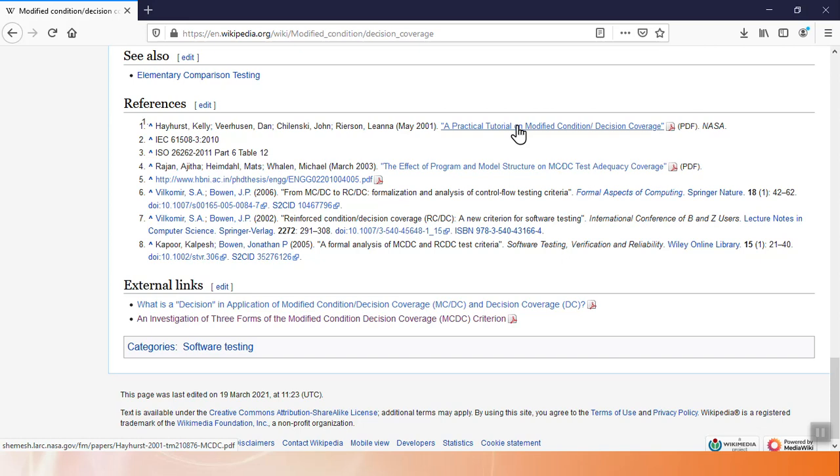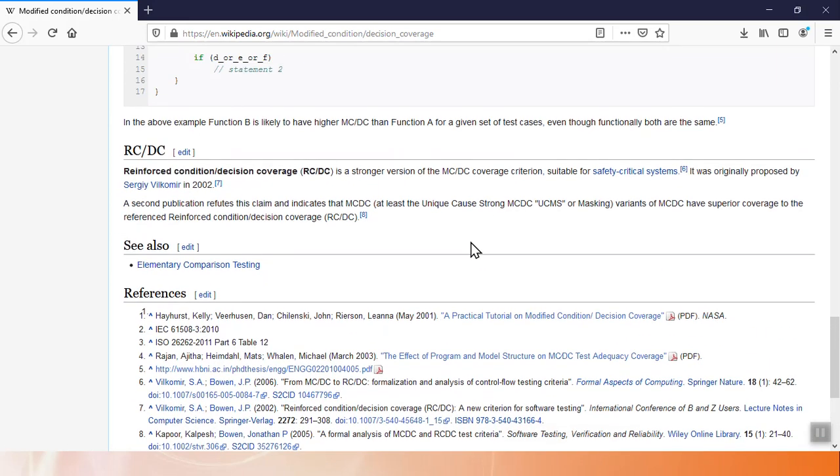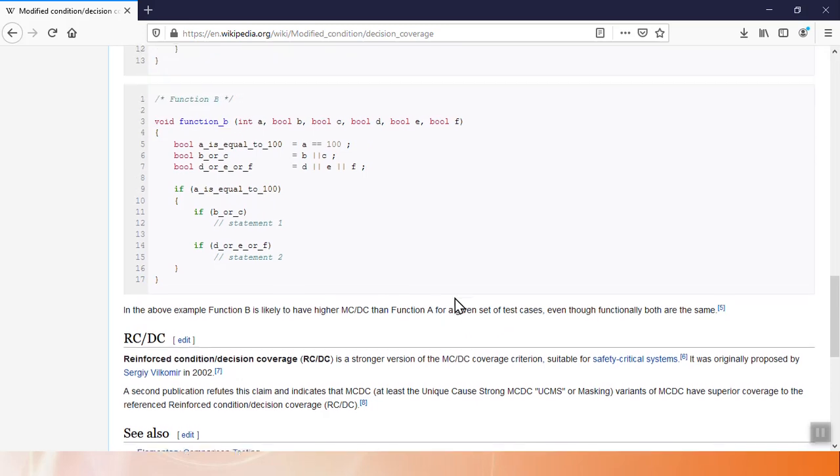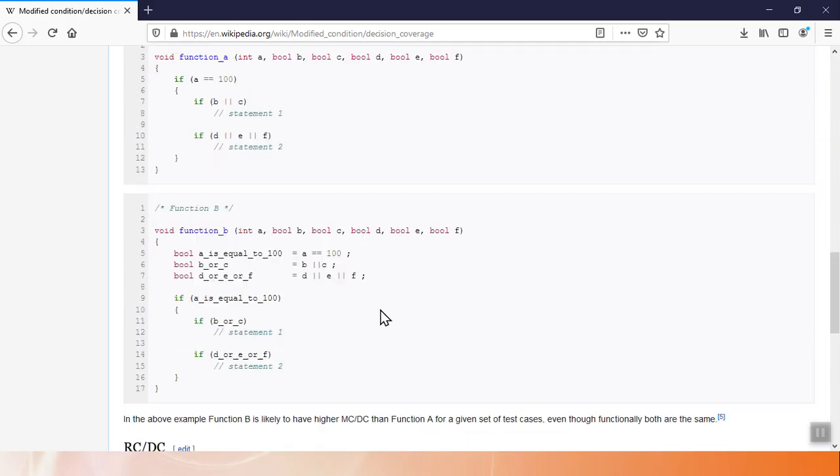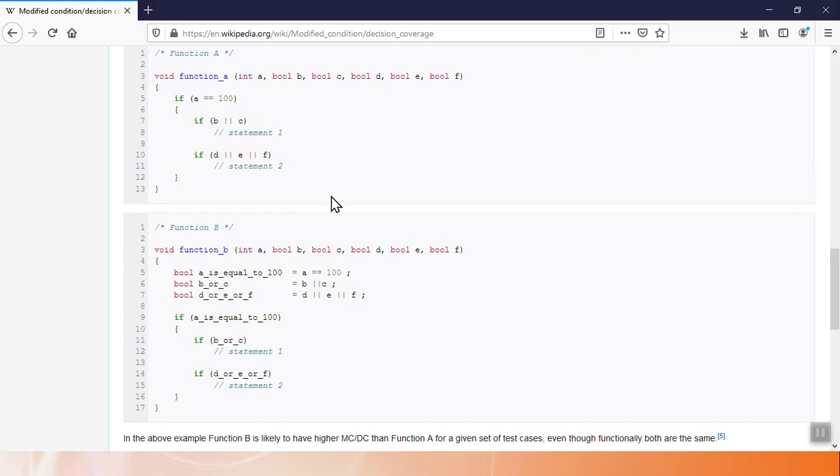So what is MCDC? MCDC is looking at multiple condition decisions where you have an if statement with one or more conditions and making sure that you have test cases that exercise each part of the MCDC statement. What's interesting about the Wikipedia page is it talks a lot about cheating MCDC, which is something you can't really do with a tool like LDRA.